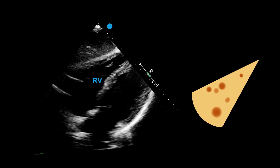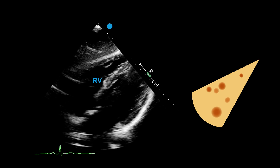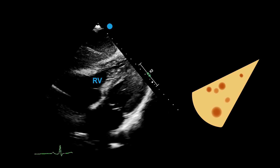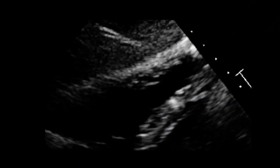The subcostal view is excellent for measuring the thickness of the ventricular muscle. In order to obtain this measurement, zoom in and measure the thickness of the right ventricular wall. This measurement is helpful to understand if the right ventricle is hypertrophied, meaning the muscle is overgrown, and this often happens in response to high pressures in the lungs and the right ventricle itself.